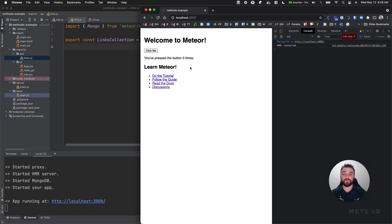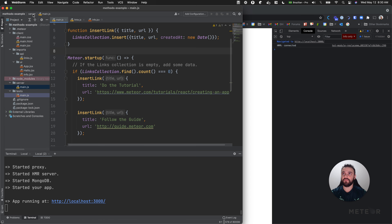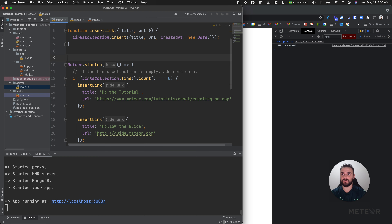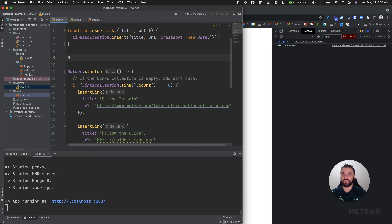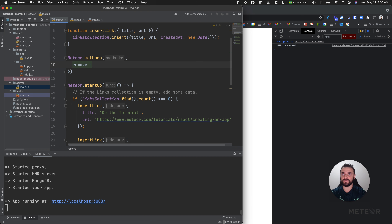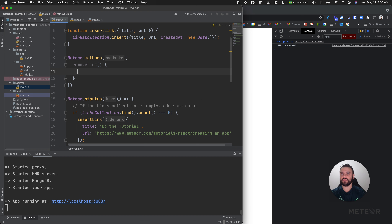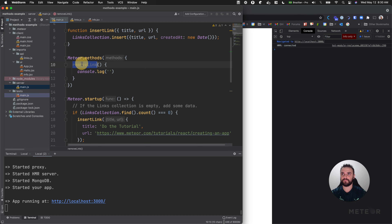What we are going to do here with methods is just try to remove some links. I'm going to go to my main file in the server folder and I'm going to add my first method here - Meteor.methods - and then I'm going to call it remove link. First let's see if this is working. I'm just going to put a log here: 'Remove link was called'.